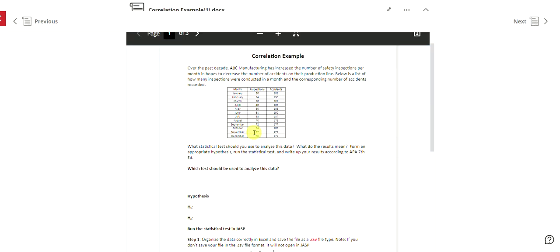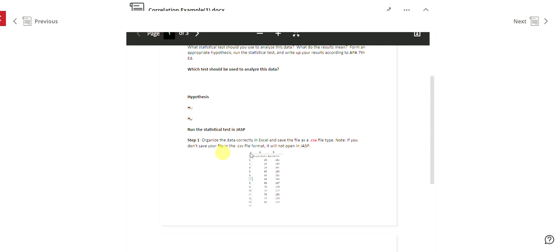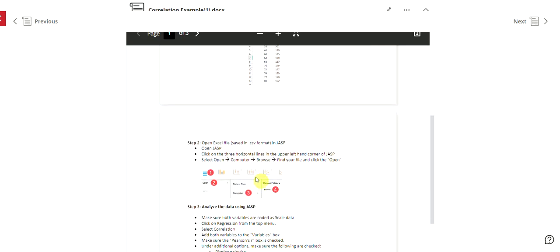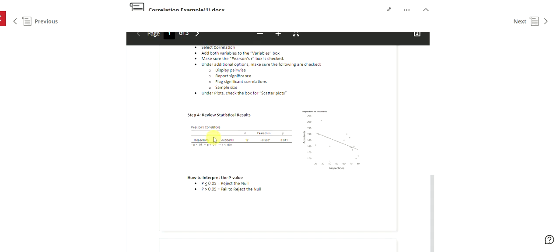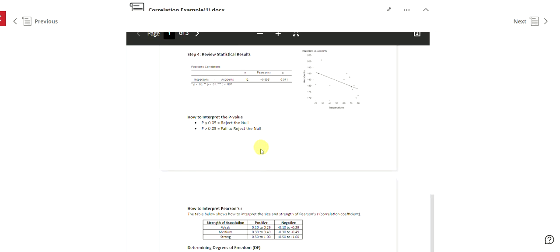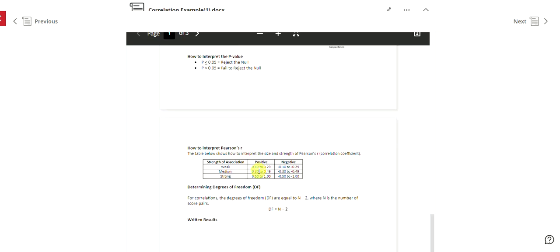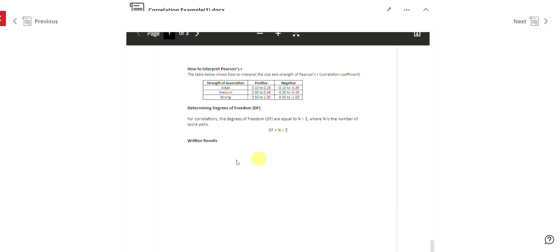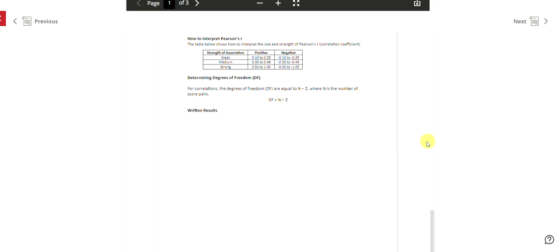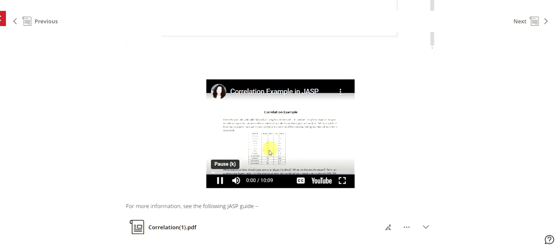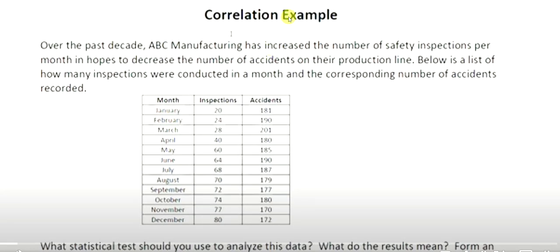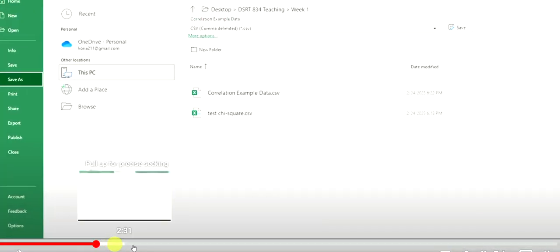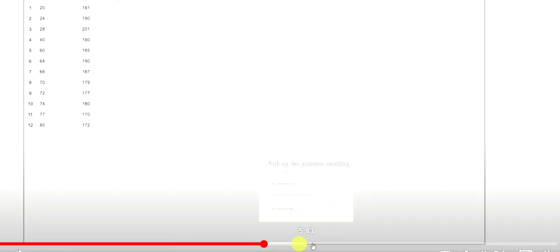So you can see this handout goes through how it should look in JASP, how to run it in JASP, analyzing the results, reviewing it. This is exactly what you would need in that Word document, how to interpret the results, determining degrees of freedom, and then for the written results. Now for the written results, and honestly, to totally understand all of that, I've got the following videos. So it's not filling the whole screen there, but if you watch all of this, it takes you through how to do everything.